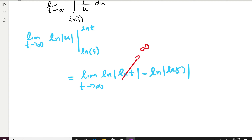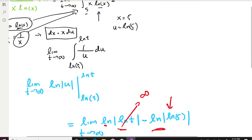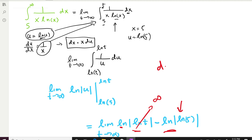So we get infinity minus ln(ln(5)), which is a finite number, giving a limit of infinity. Since the limit is infinity, this integral is divergent.